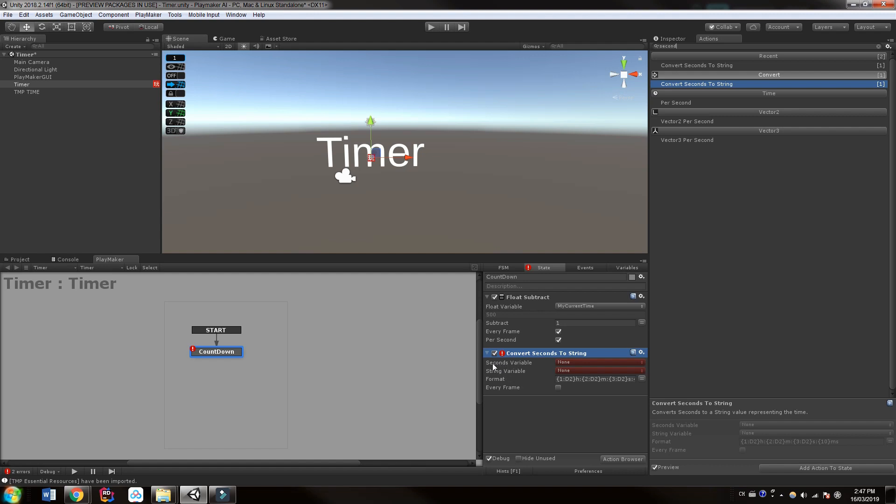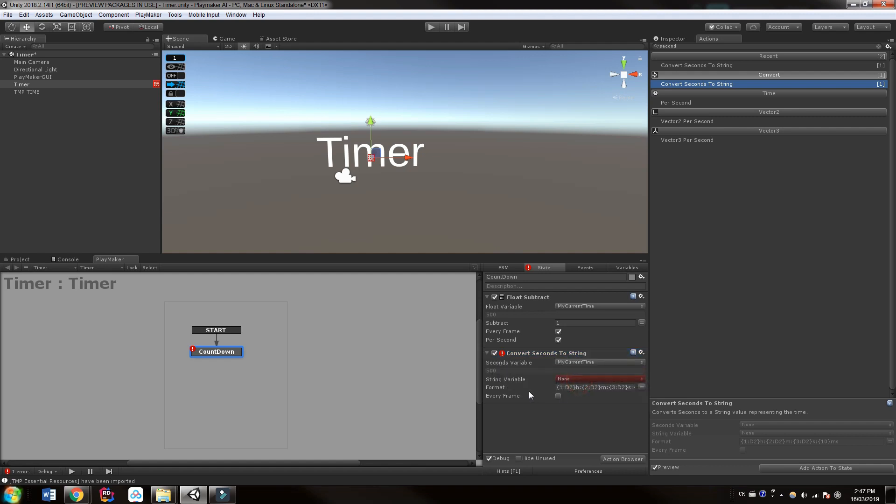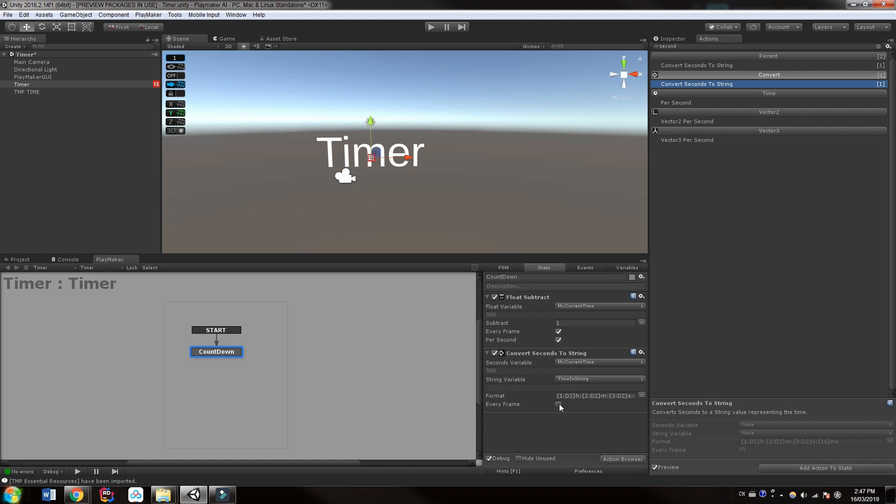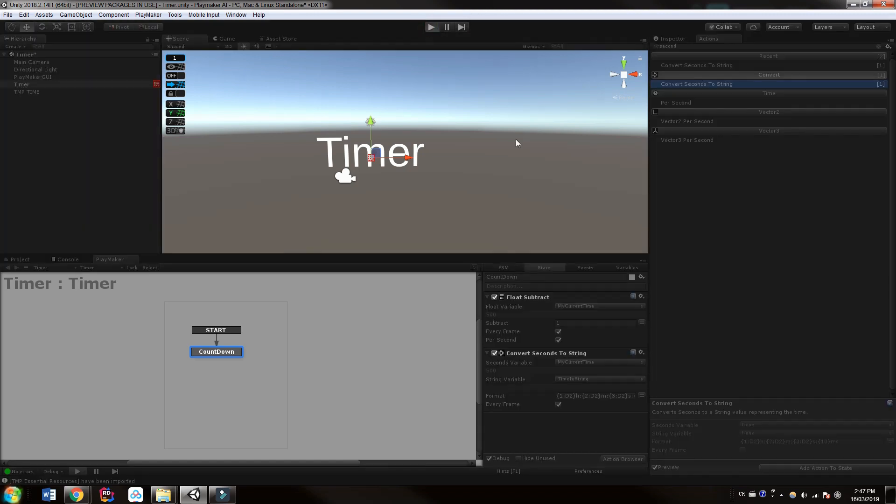So what is the second variable we want to use? We're going to use my current time. The string variable, we're going to need to make a new string variable. We can just call this time in string, whatever you want to call it. So that's all good. Make sure you click off every frame and we have debug on.